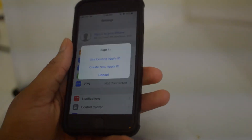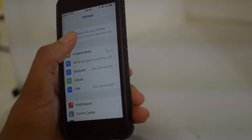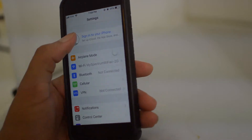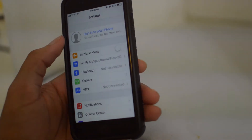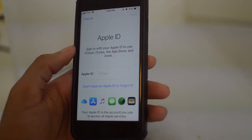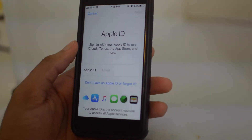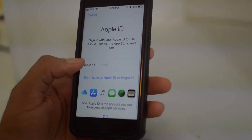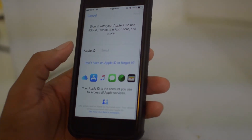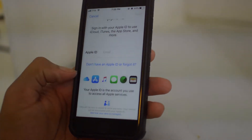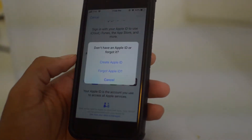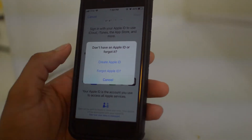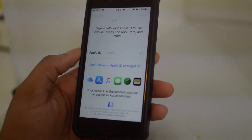First, go to your Settings, go to the very top, and click Sign In. If it asks whether you already have an account, and you need to make one like we do here, click Don't have an Apple ID and click Create Apple ID.